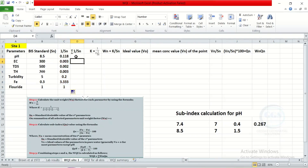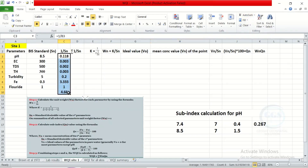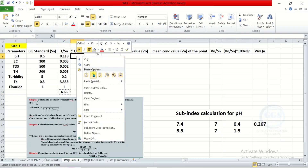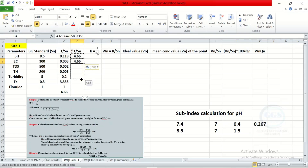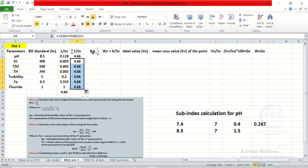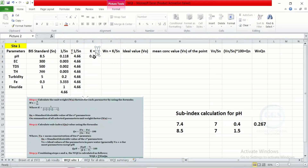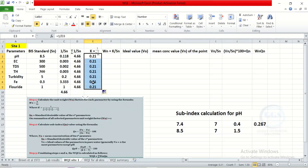Now, copy the auto-sum of 1/Sn and paste it as a value in the appropriate cell. Then we calculate K. K is equal to 1 all over the summation of 1/Sn. So enter the formula: equal to 1 divided by that summation column, press enter, then click and drag to calculate for the rest. We have now calculated K for all parameters.